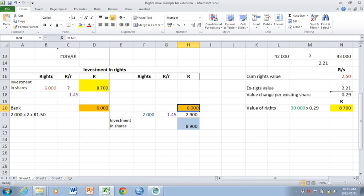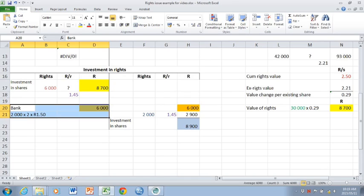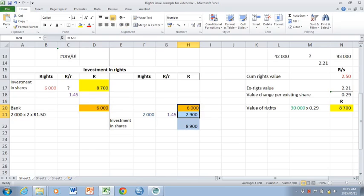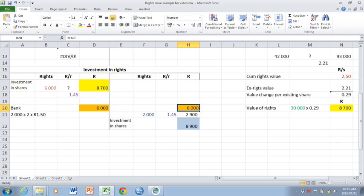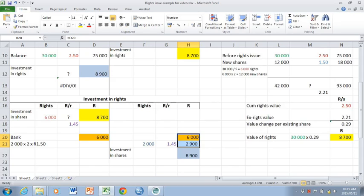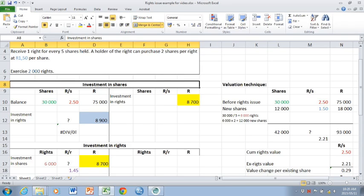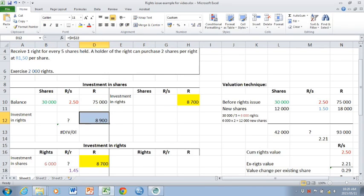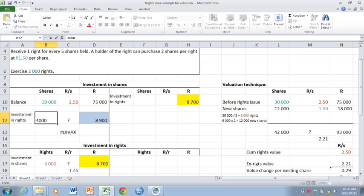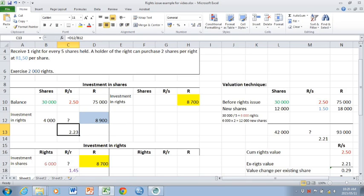The reason we bring the bank entry into the investment in rights account is to force you to keep these two balances together. So yes, you bring in the debit for the bank of 6,000, but you immediately take it out of the investment in rights account together with the value of the rights exercised, keeping the two values together. So eventually you end up with 8,900 debited to the investment in shares account. That 8,900 represents the fair value of the shares purchased, which is 4,000 shares. You can again calculate your rand per share.